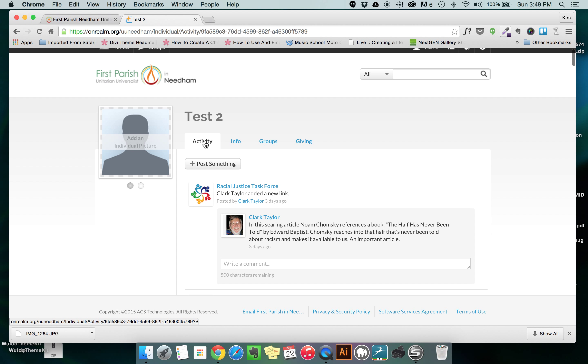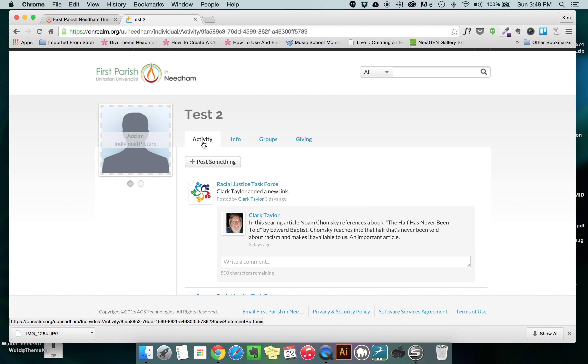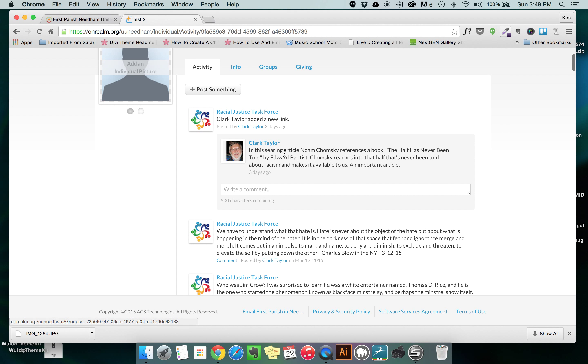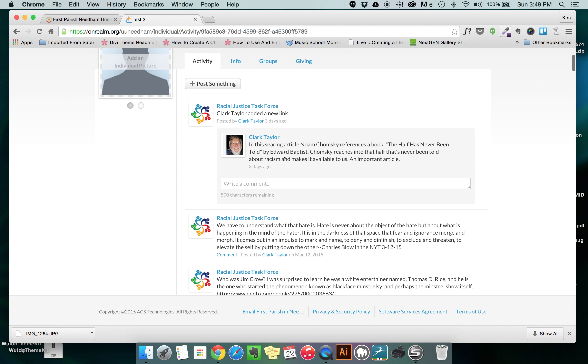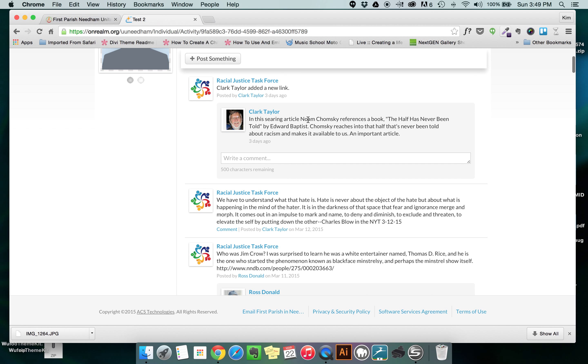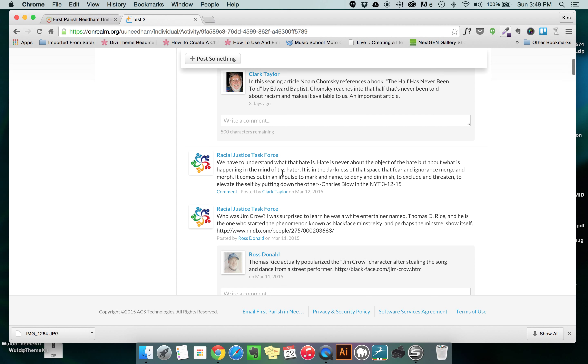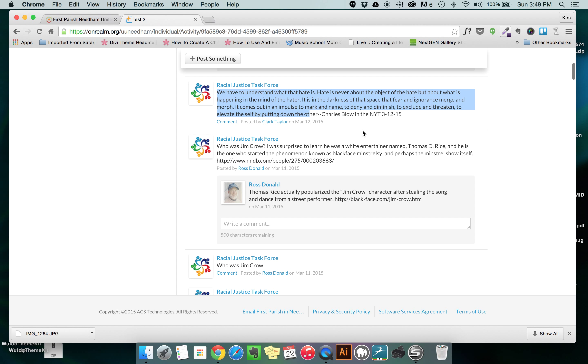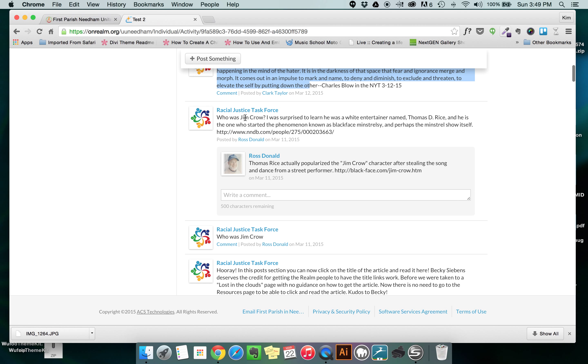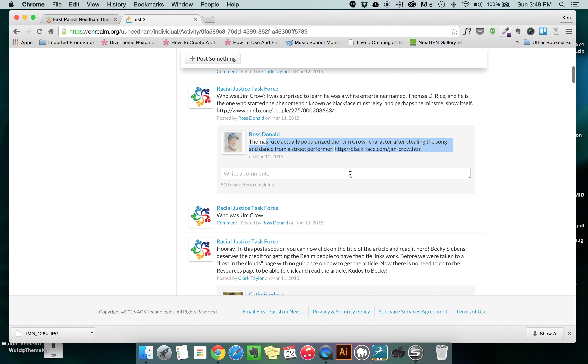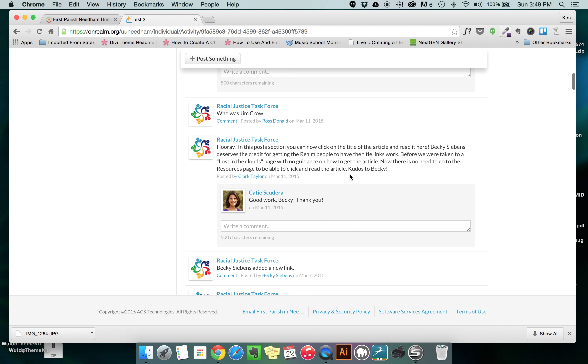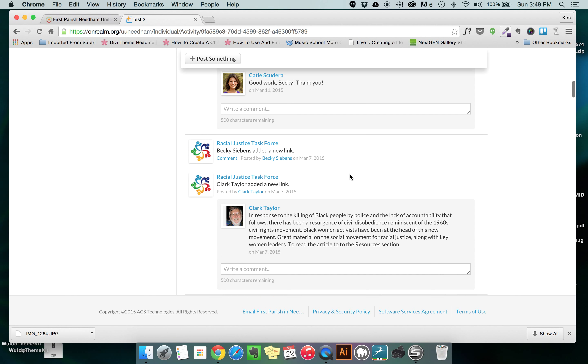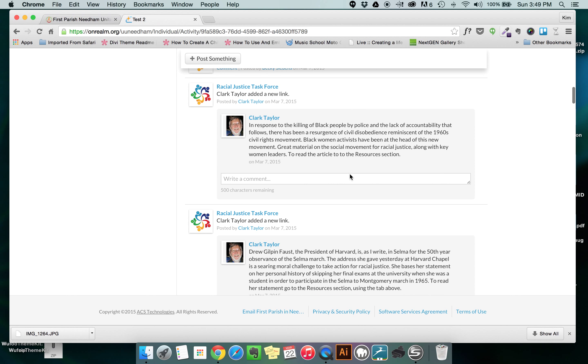You can also see that there's activity, the last tab we're going to talk about, and that is a place where I can see any activity that's happening in any of my groups. So right now I'm only in one group, the racial justice task force. Somebody added a link and I'm able to see who that was and what they added and you'll notice that it's a what's called a threaded conversation. So somebody might post something a single time or somebody might post something and then there's a response to that and you're able to see it in order along with the topic that's being discussed.